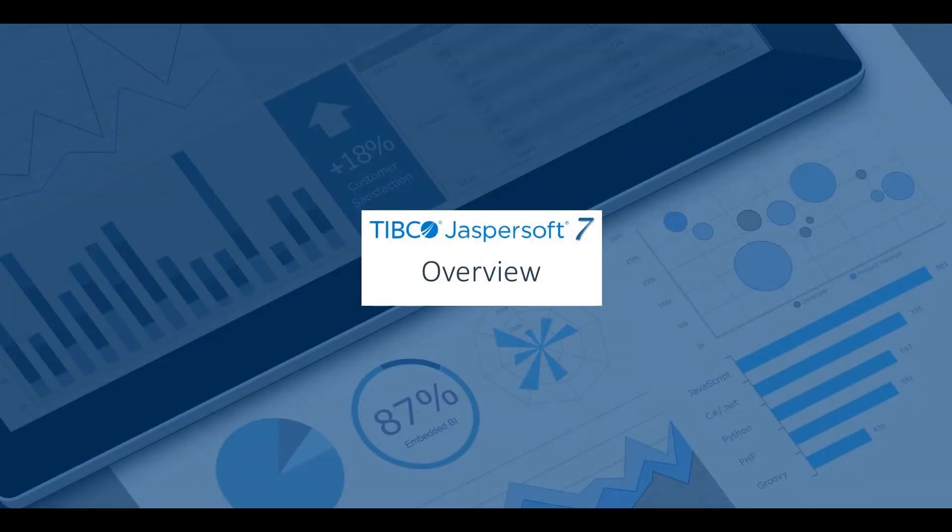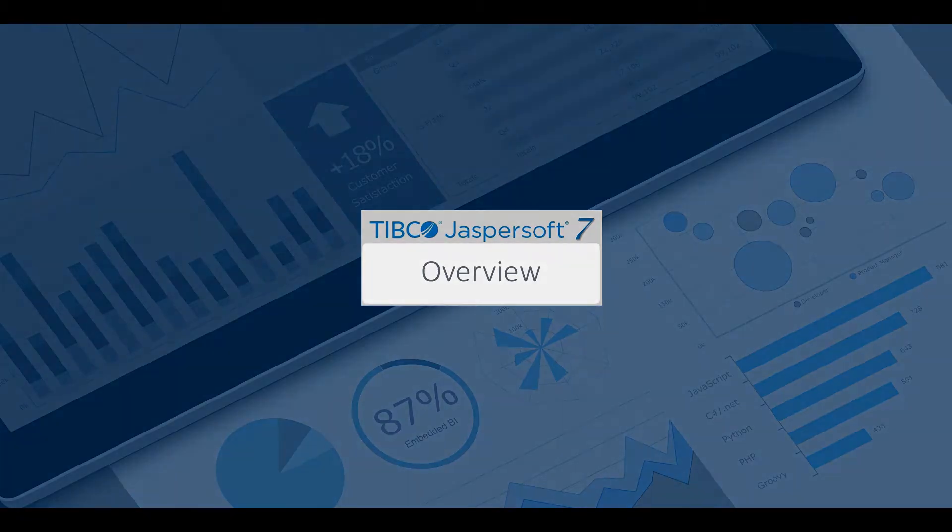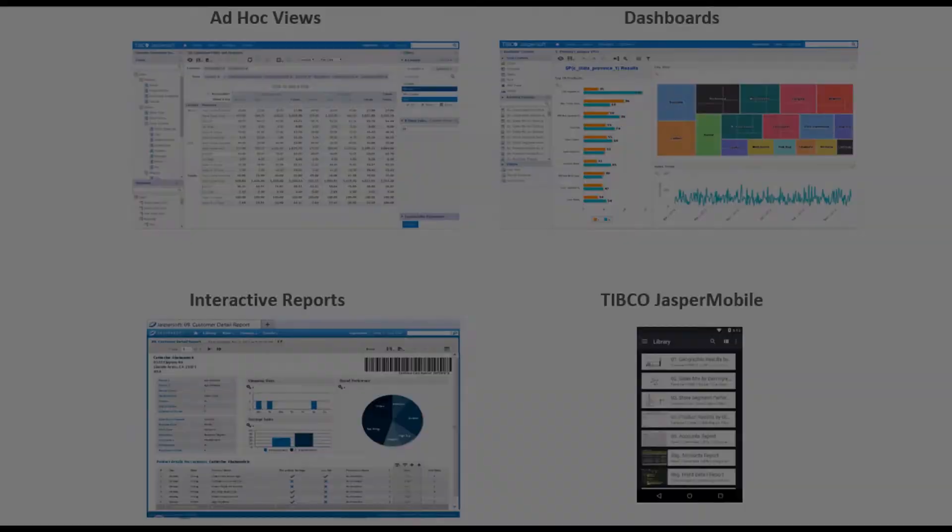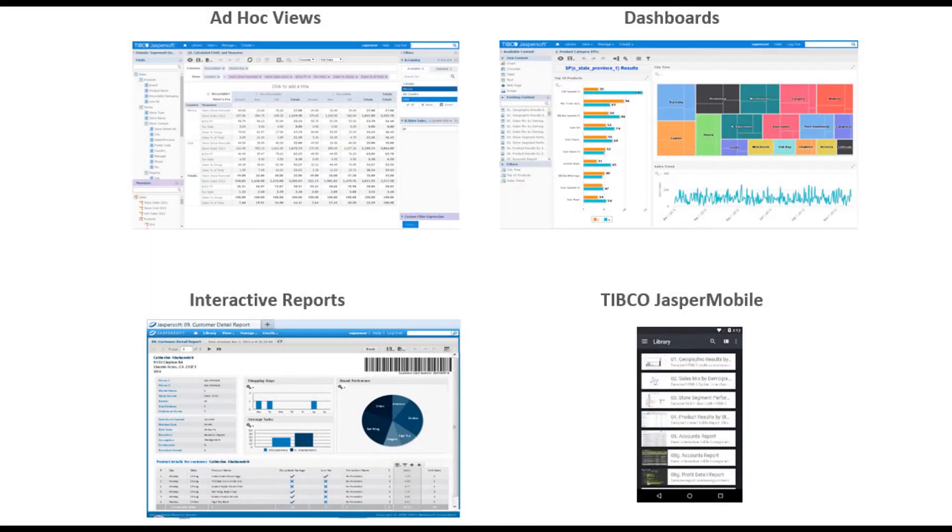This video provides a quick overview of the main TIBCO JasperReports Server components. The JasperReports Server provides a wide range of features to support multi-user access to embeddable web reports.